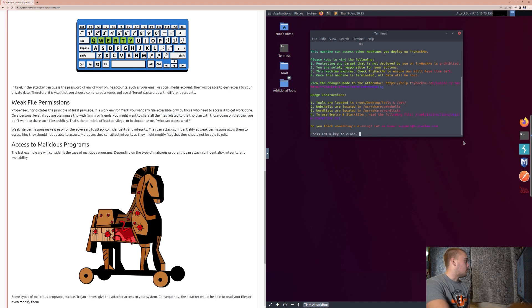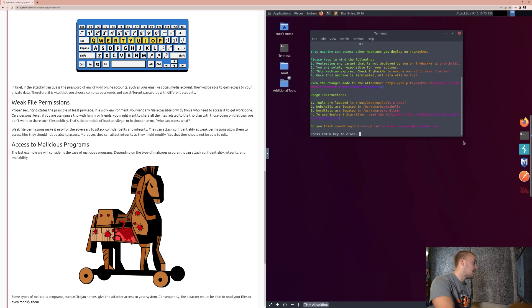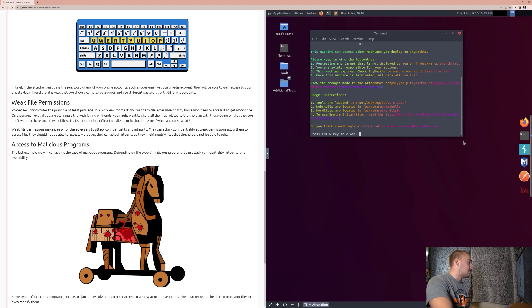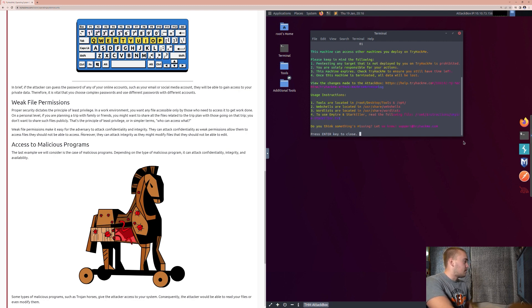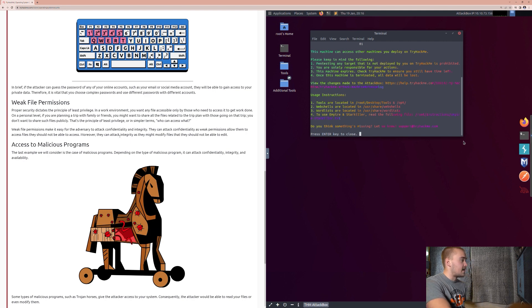So, another thing that we're looking at are weak file permissions. Proper security dictates the principle of least privilege. In a work environment, you want any file accessible only by those who need to access it to get work done. On a personal level, if you are planning a trip with family or friends, you might want to share all the files related to the trip plan with those going on that trip. You don't want to share such files publicly. That is the principle of least privilege, or in simple terms, who can access what. Weak file permissions make it easy for the adversary to attack confidentiality and integrity.